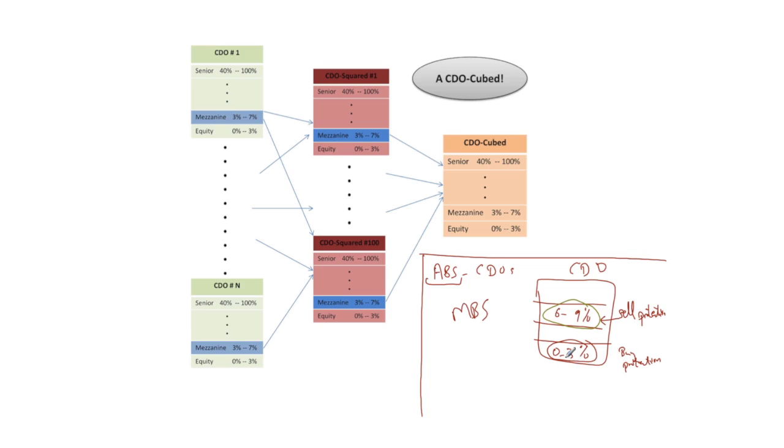The only problem with that is because this tranche is much riskier than this tranche, you have to sell a lot more insurance up here to cover your payments down here. And that's what some players did.